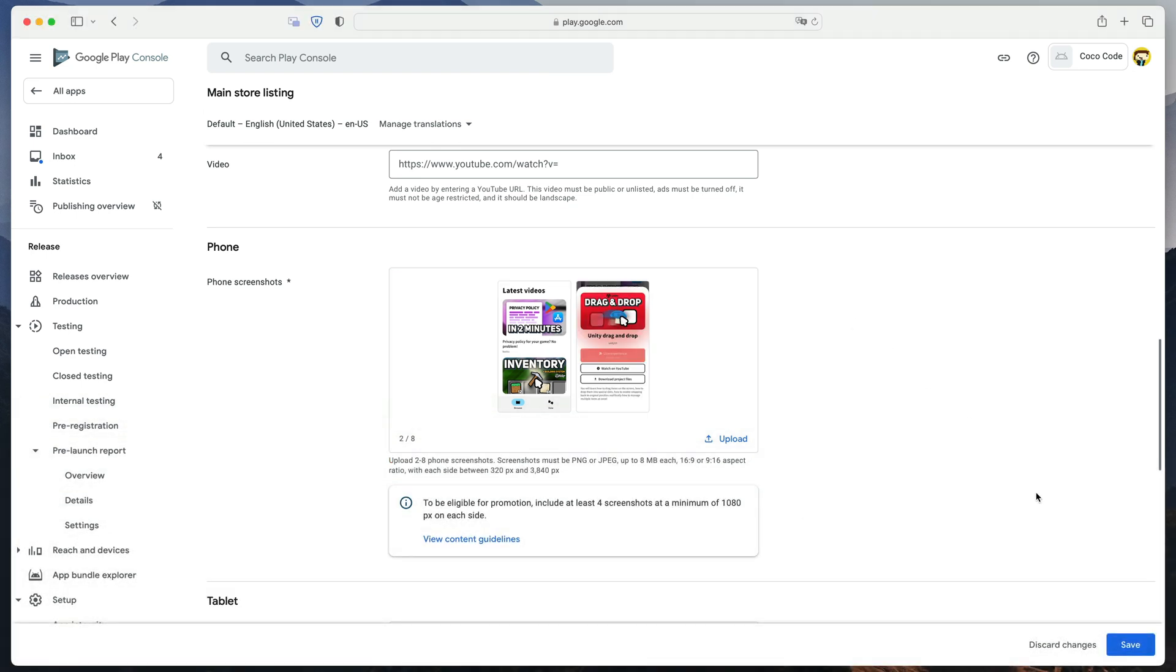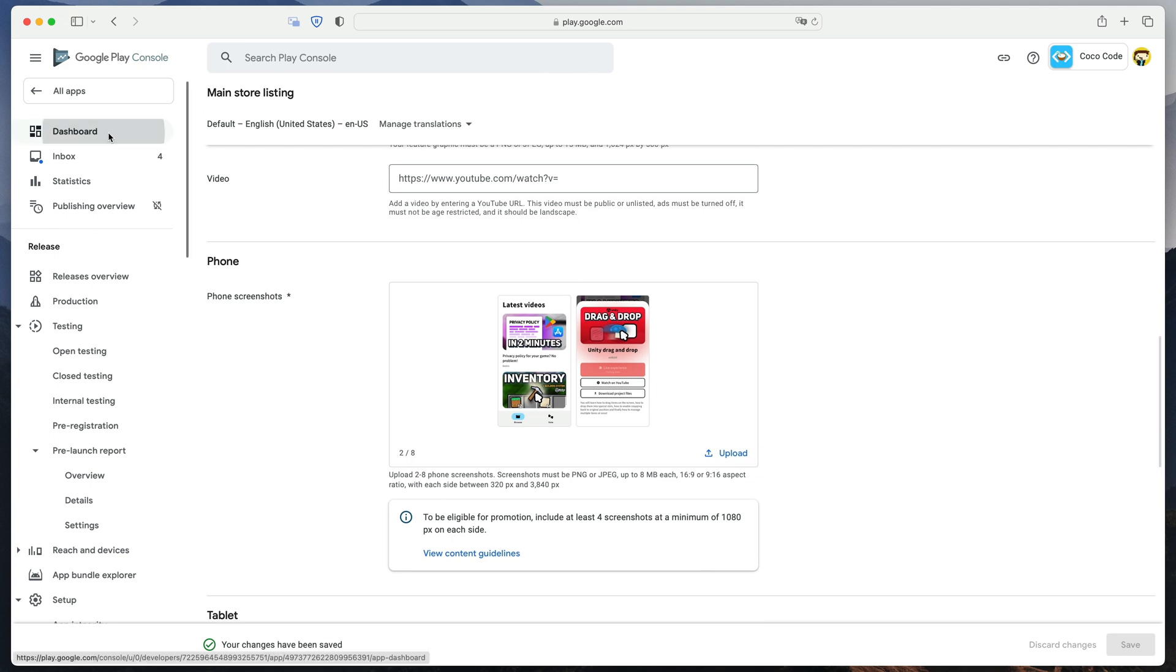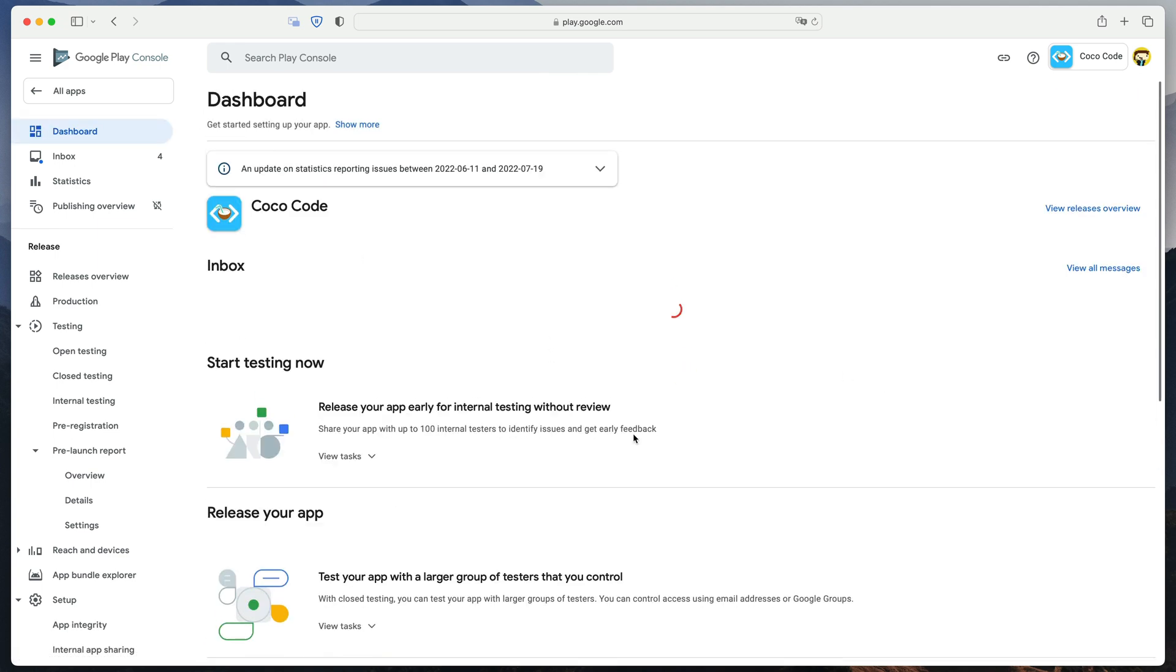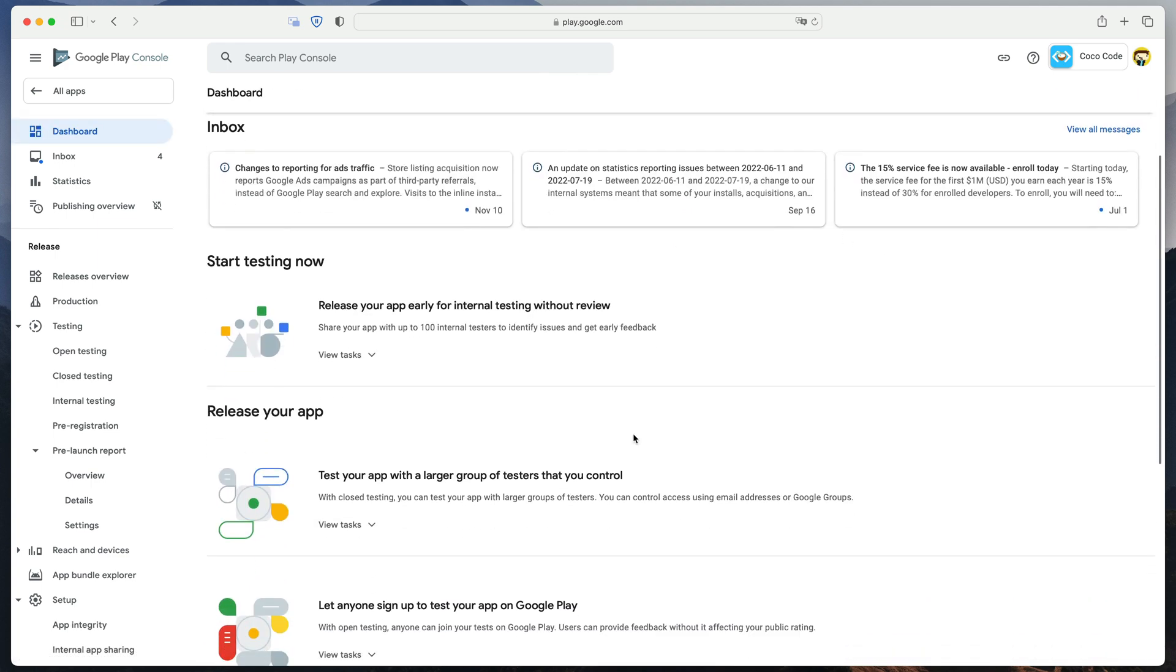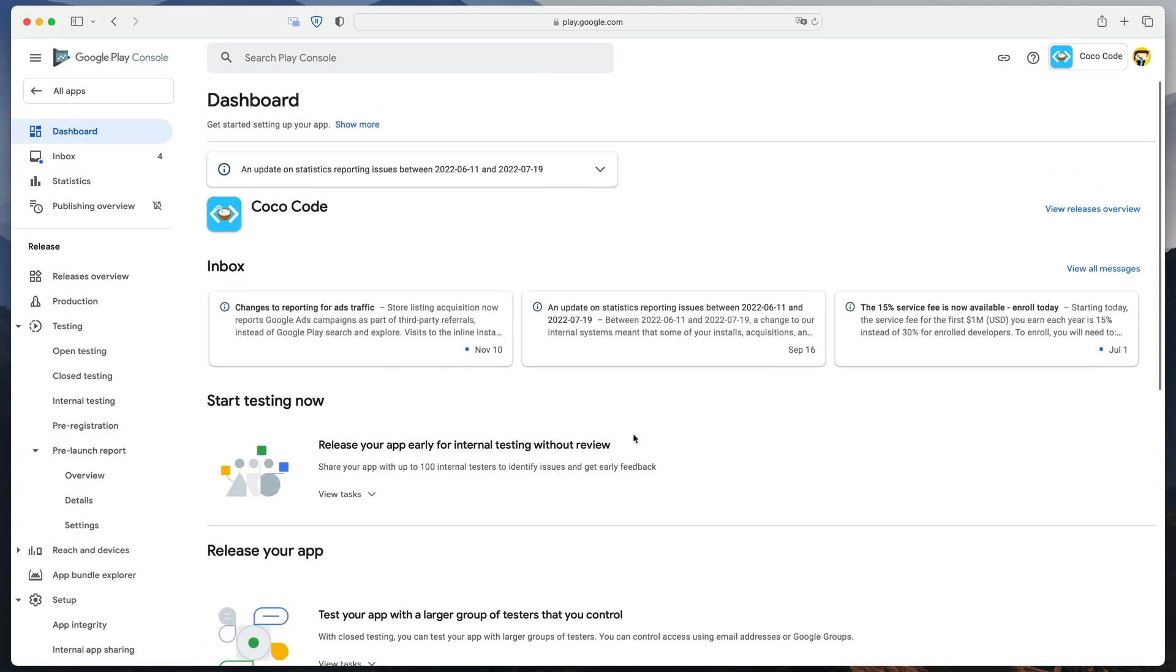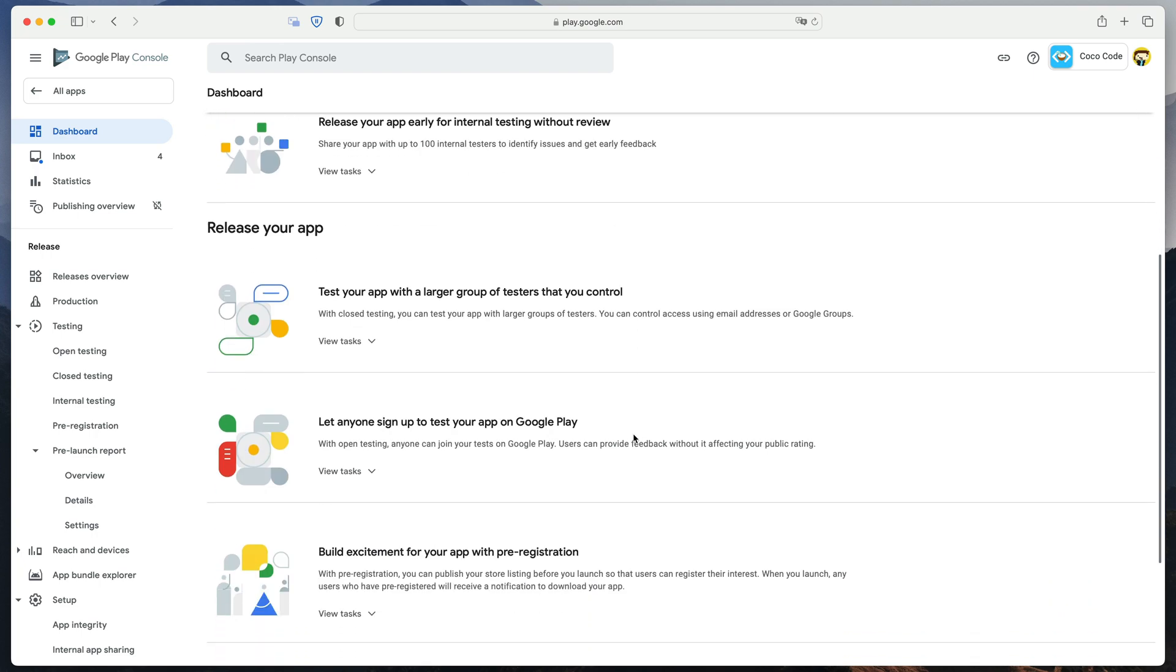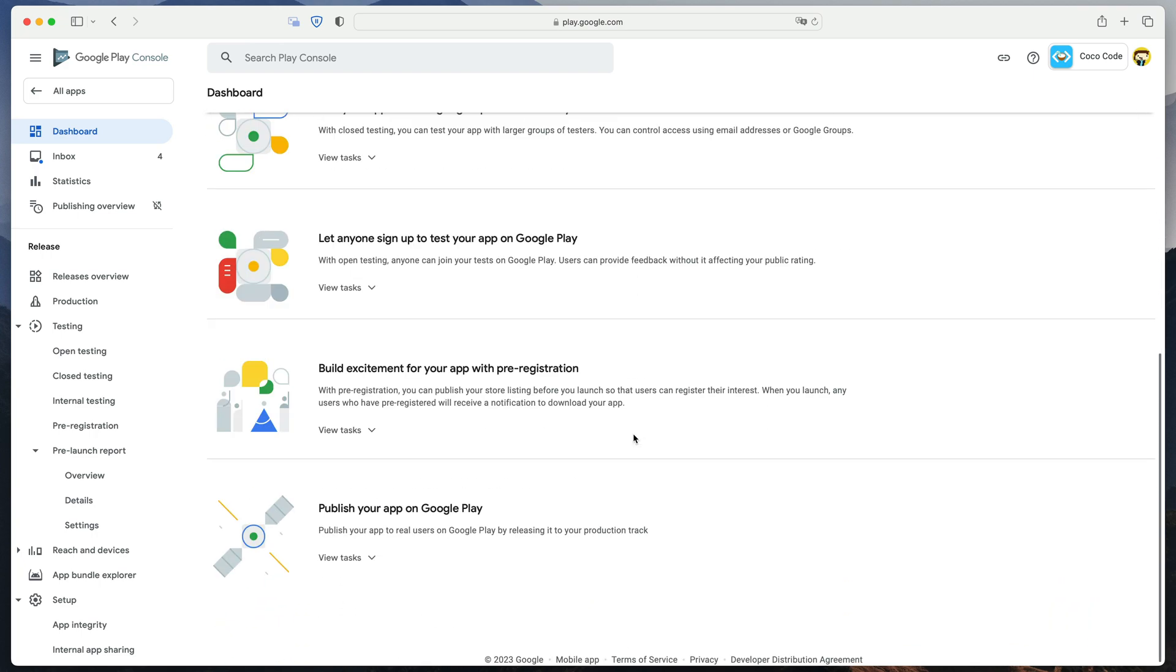Once you've uploaded all the images, just click save. And that's it. Now let's have some fun and get your game ready to submit to Google Play.